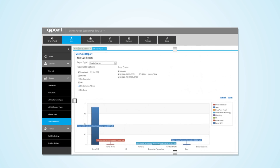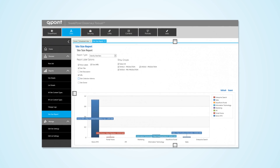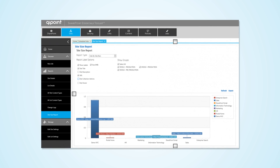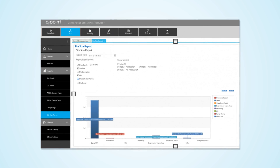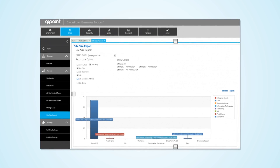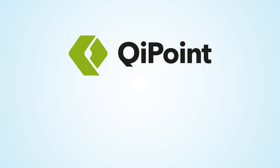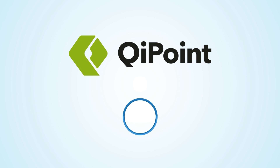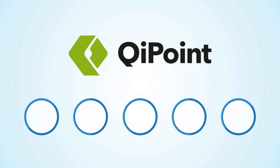The intuitive dashboard design lets Mike see all of the sites he's responsible for, and easily review SharePoint reports for each one of them. The SharePoint Essentials Toolkit is made up of five important components for helping Mike get things done more efficiently.